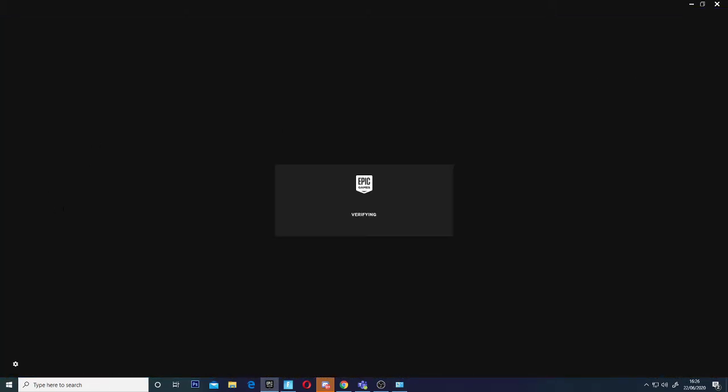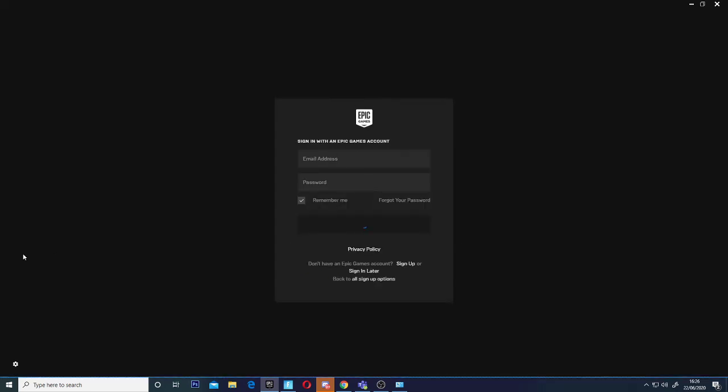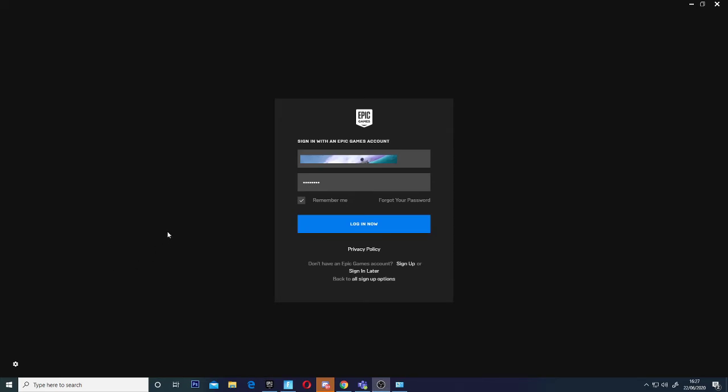I'm going to skip showing the Epic Games sign-in for obvious reasons. I don't want any of you getting my details, so the email is covered up.